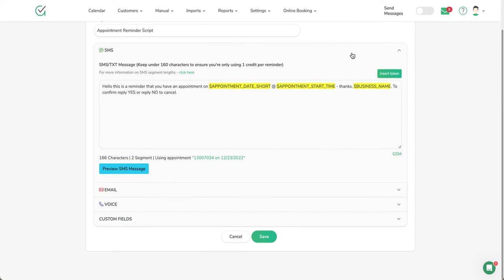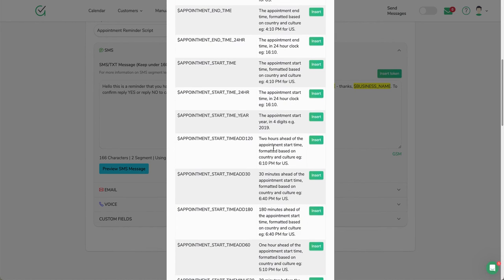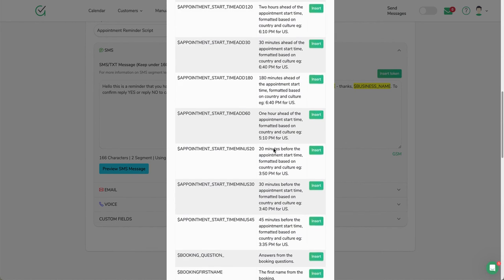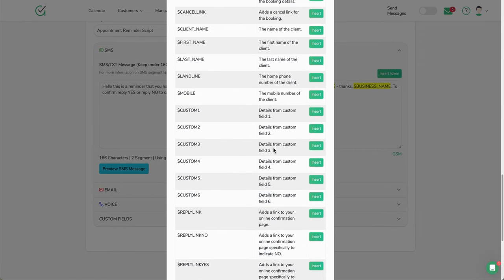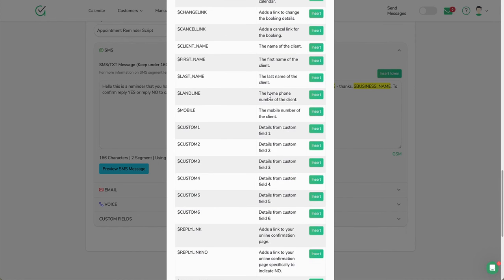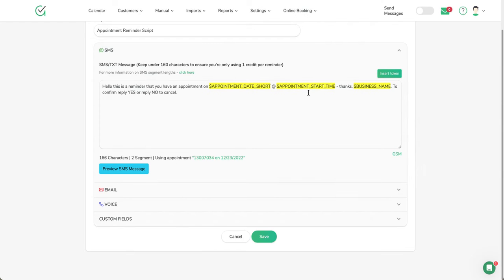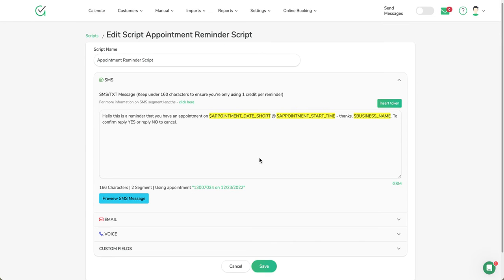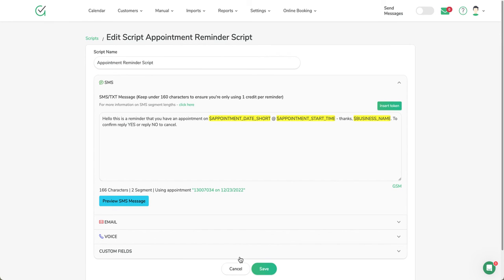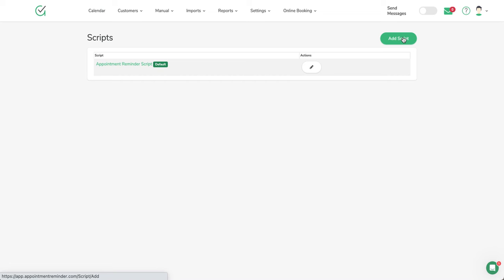The token function that you see up on this top right side is placeholders that are simply pulling information from the appointment—the calendar name, different ways to make it more customized for how and what you want the message to say. I can create multiple reminder scripts by the top right-hand corner Add Script, so when I'm in the appointment reminder making the appointment, I can choose what scripting I want to use.